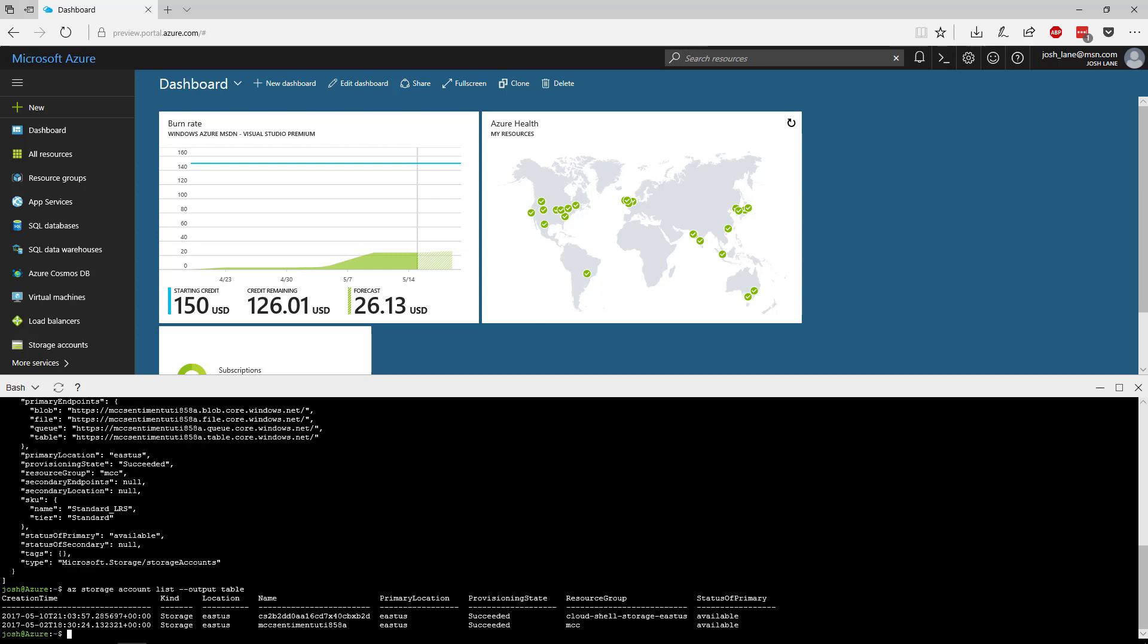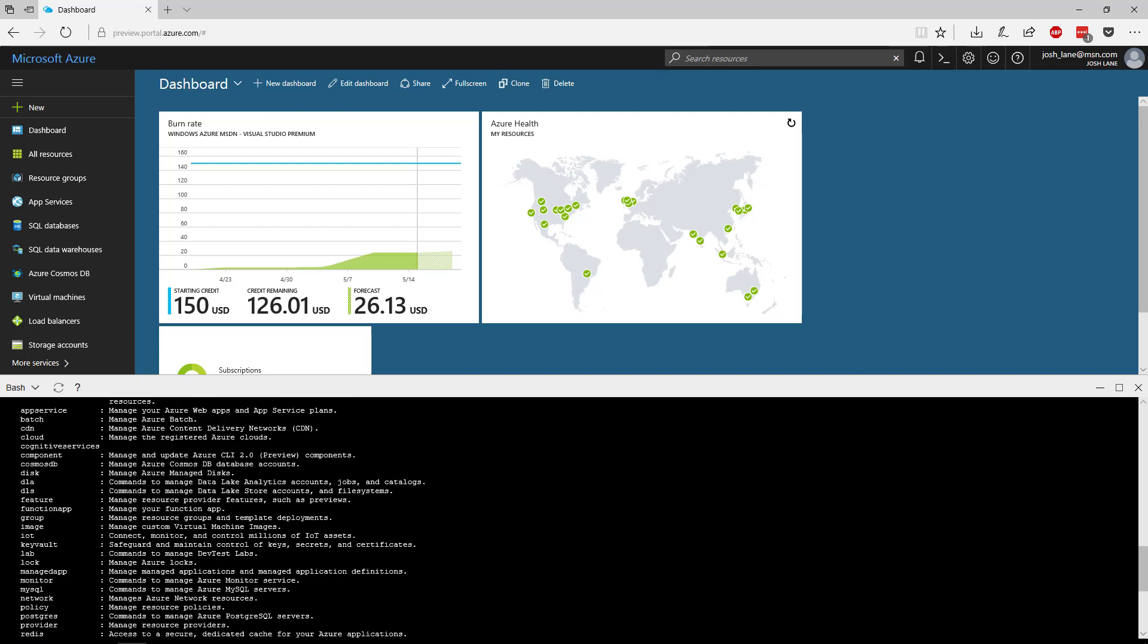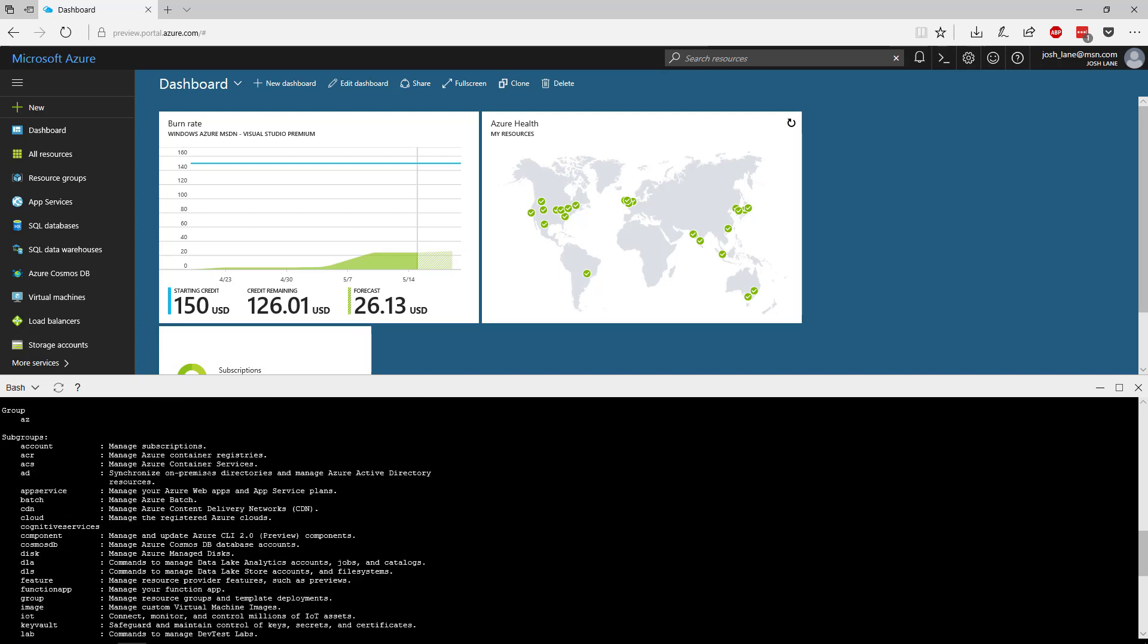You can do the typical things that you expect to do with the Azure CLI that you've been doing all along. Certainly you have help if you need help and you can't remember what the commands are and what you can do with them.